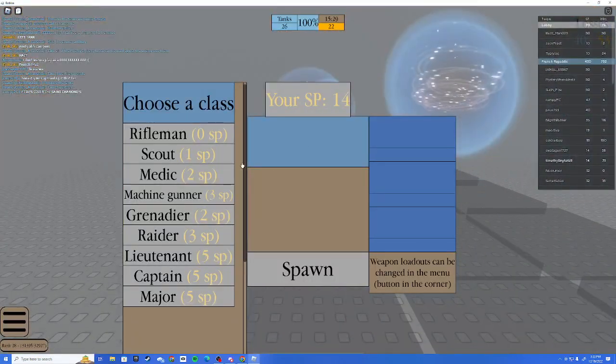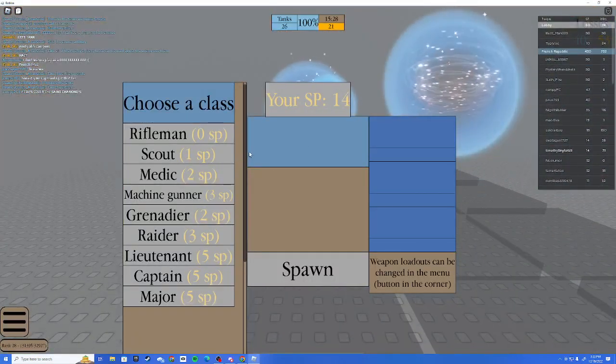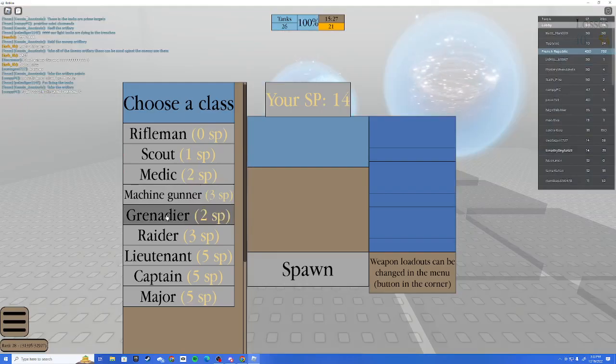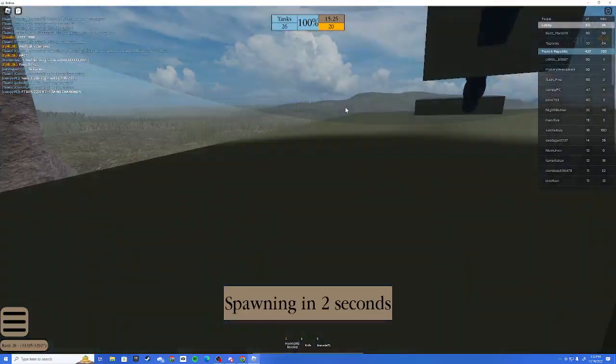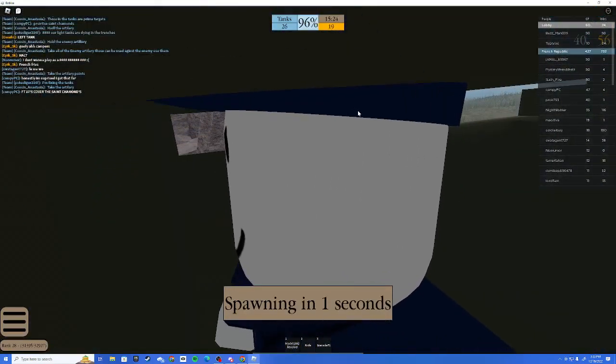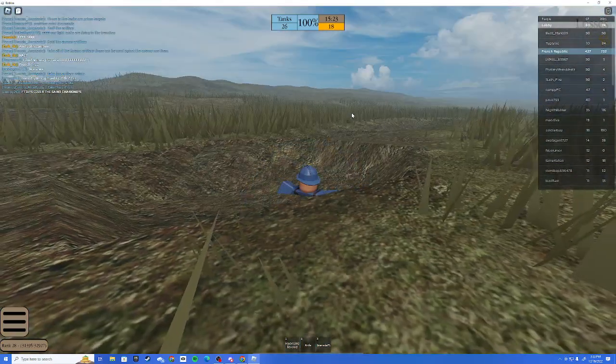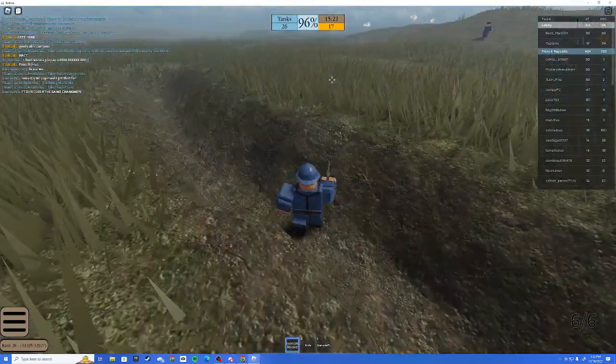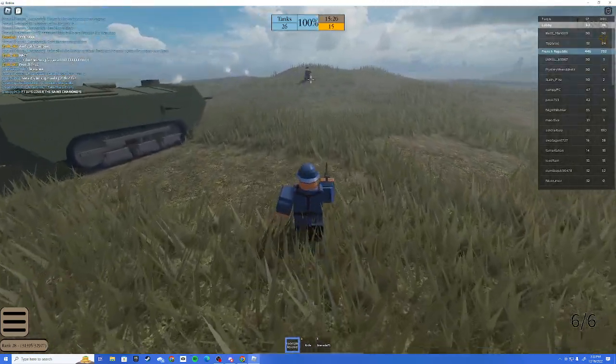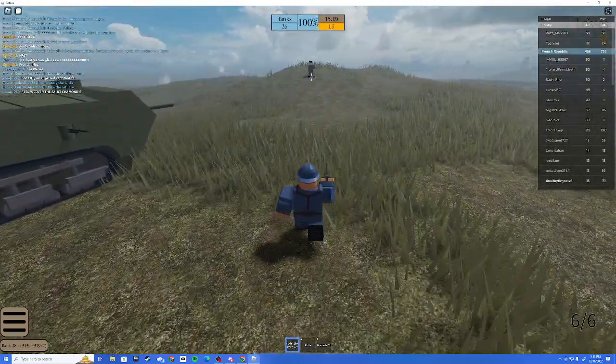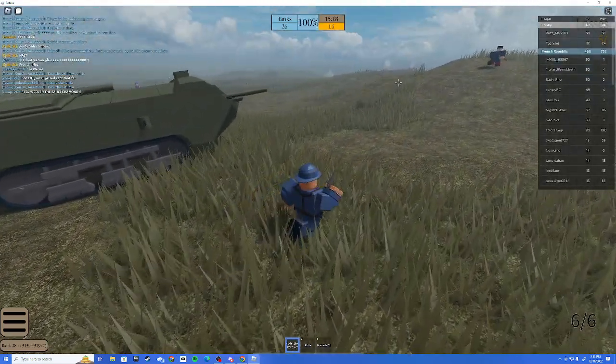But we just have to wait for it to give us a spawn icon. Oh no, we're about to win. Oh no. Well, if we can't review the tank, I'll just tell you now.